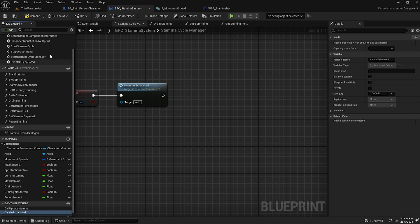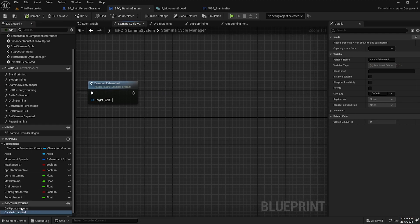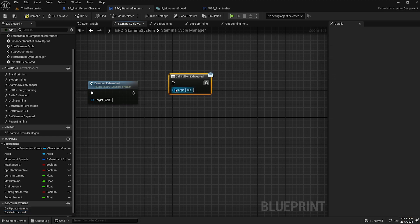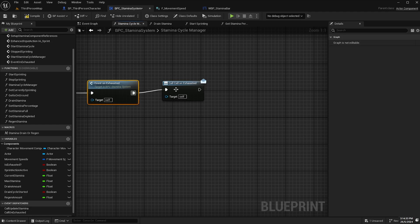Compile and save and I'll drag that out onto the event graph and select call and then hook that up like so.